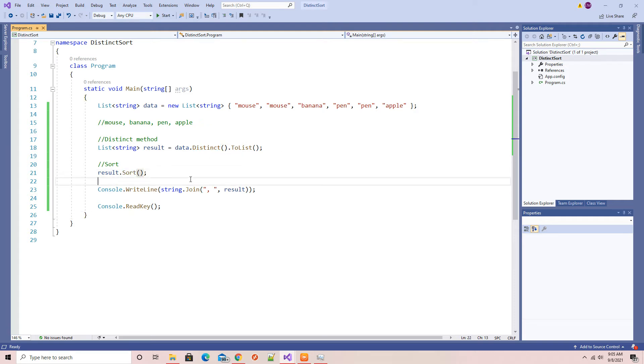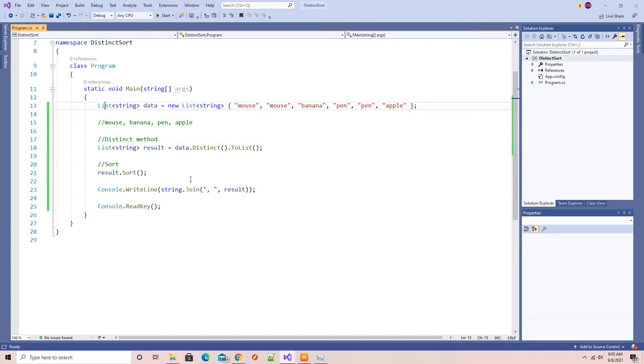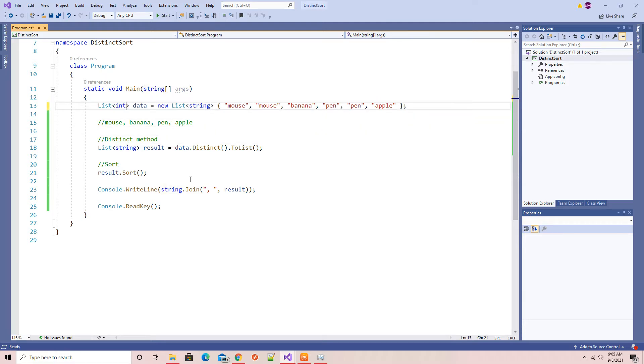I will get rid of this one, so this time I will go with an integer list of integers.